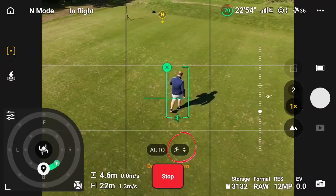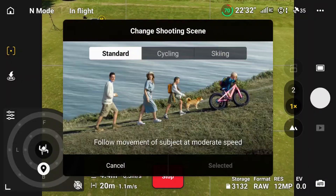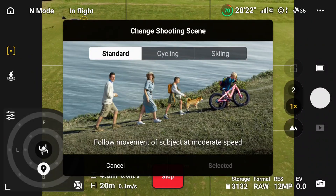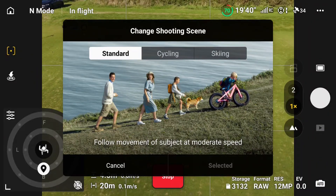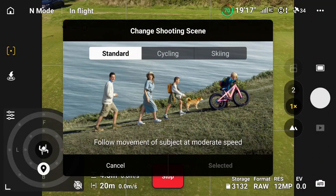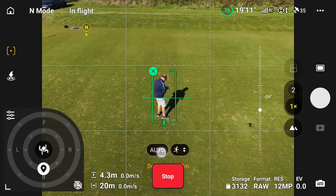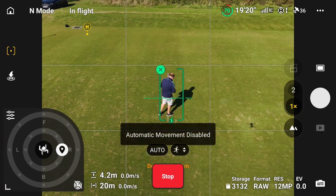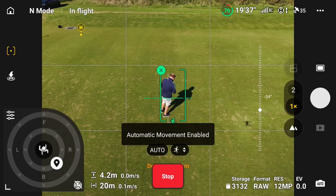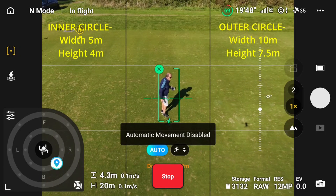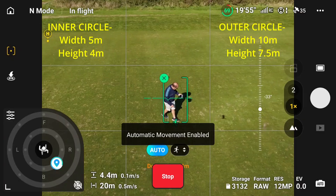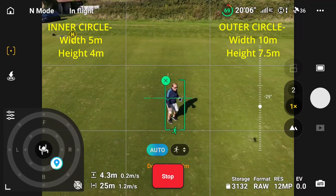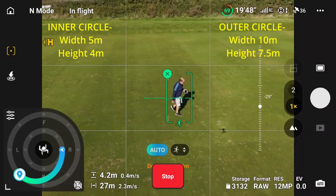If I press these in the middle, I can look at different modes. I could do cycling, I could do skiing, but I've got it on standard at the moment. If I click on the auto button, it goes blue. If I click on it again, it's disabled and goes back to black. So click the button to toggle on and off. Let's click on — so it's on blue — and automatic movement is enabled. Now it's following me, picking up that it wants to go behind me or in front of me.